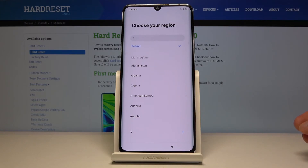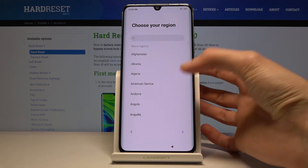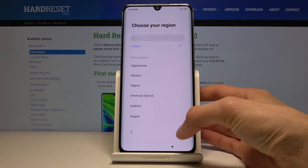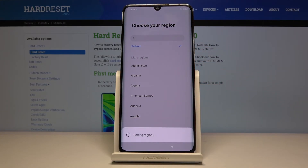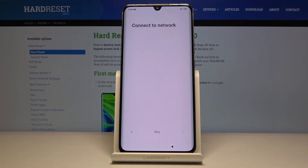Tap on the arrow there and you can now choose your region. This will also change the time zone that you're in, so I'm going to keep it as it is right now.